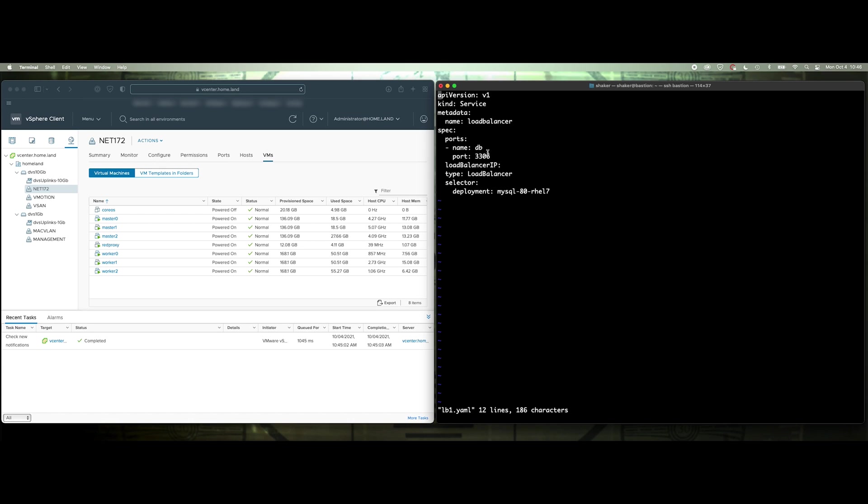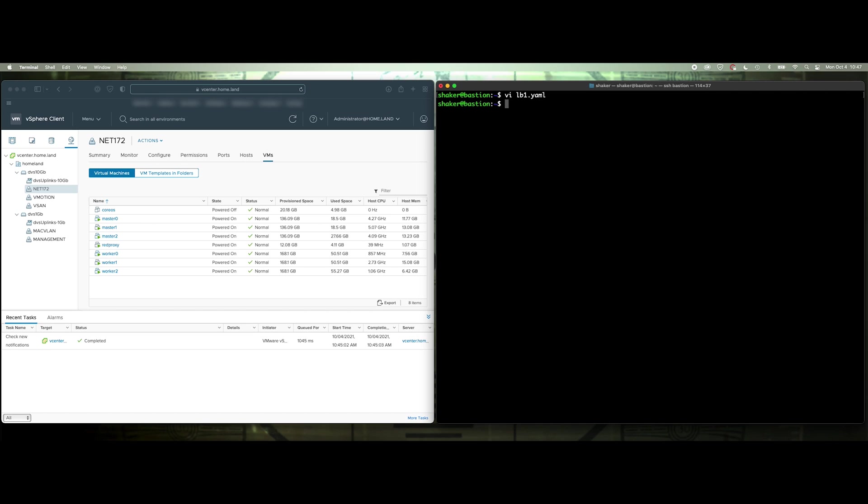Alright, so this is a load balancing port 3306, load balancer type, so it's going to create a new service with a load balancer type, call it load balancer, and it's going to load balance the deployment. Alright, so let's go ahead and quit that, and then we do OC create dash F load balancer, now that's done.